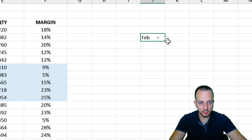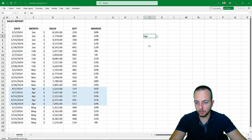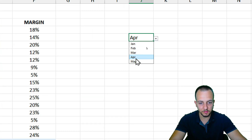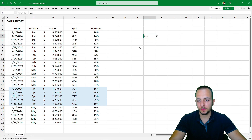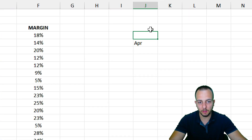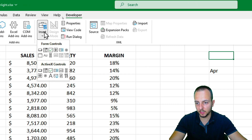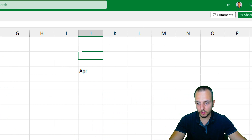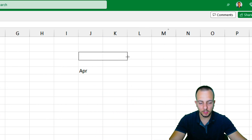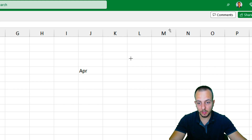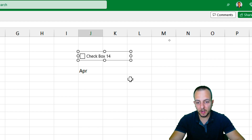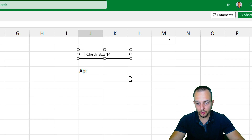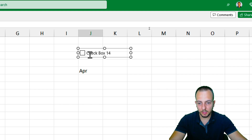Pick a formatting color — a bluish one — click OK, and we're done. Now whenever you change the month in the drop-down, the entire row matching that month will be automatically highlighted. Now let's do something similar using the checkbox. Click Developer, Insert, and choose the third option — Checkbox — then click, hold, and drag to create the checkbox area.